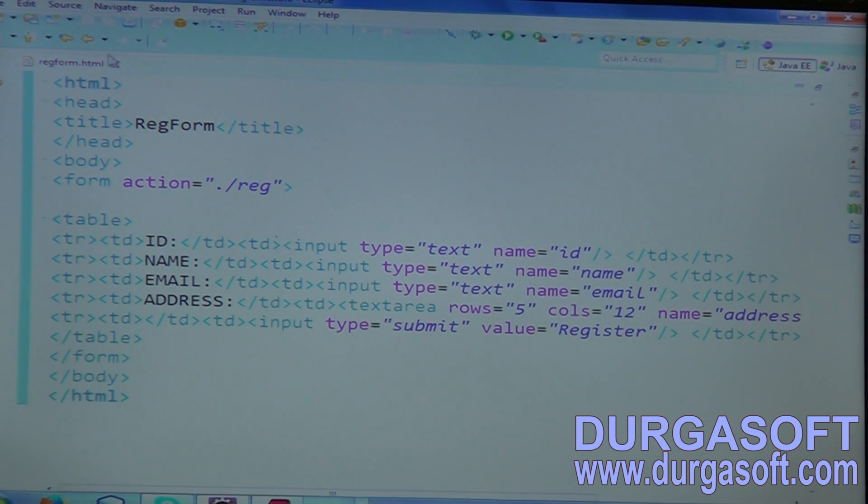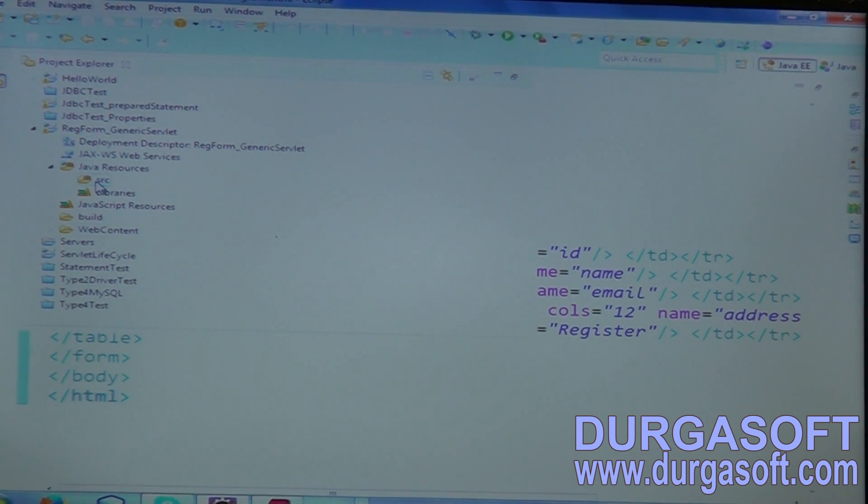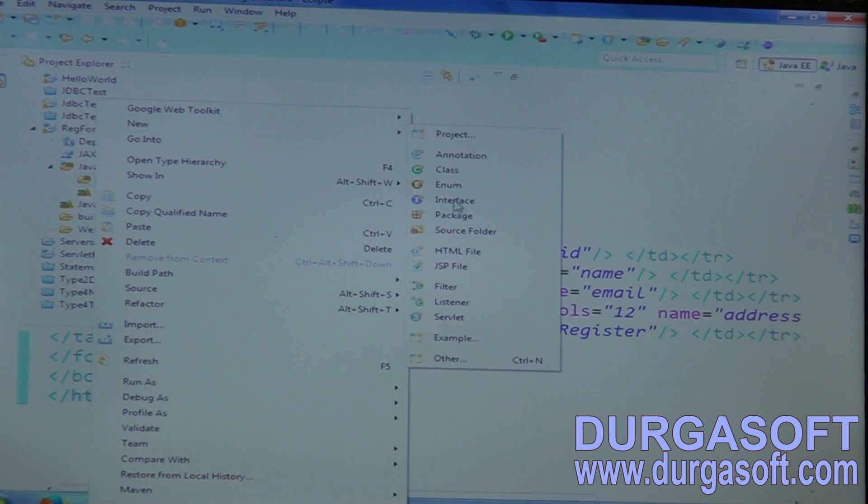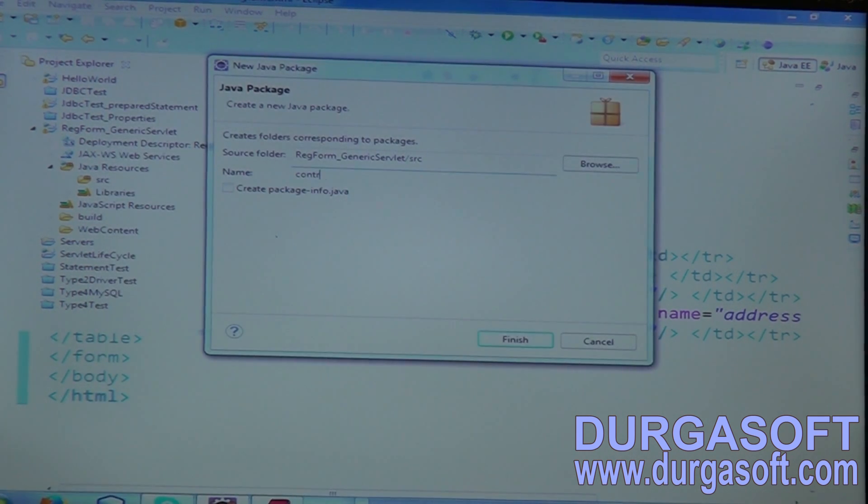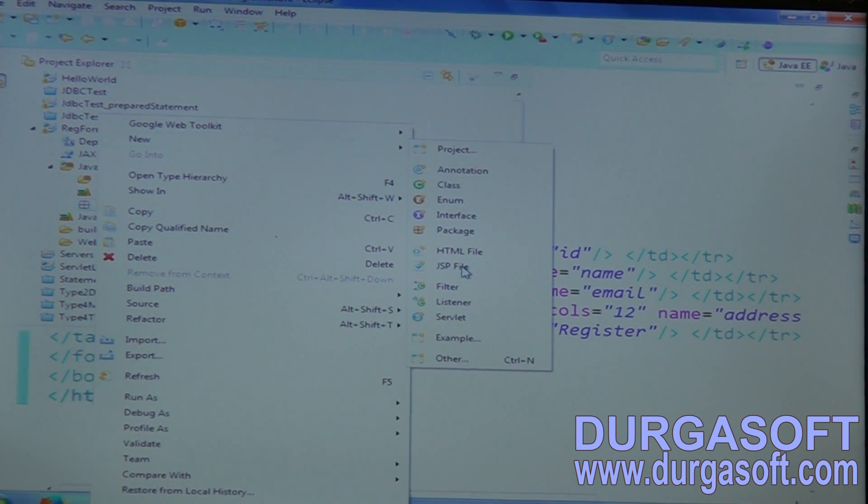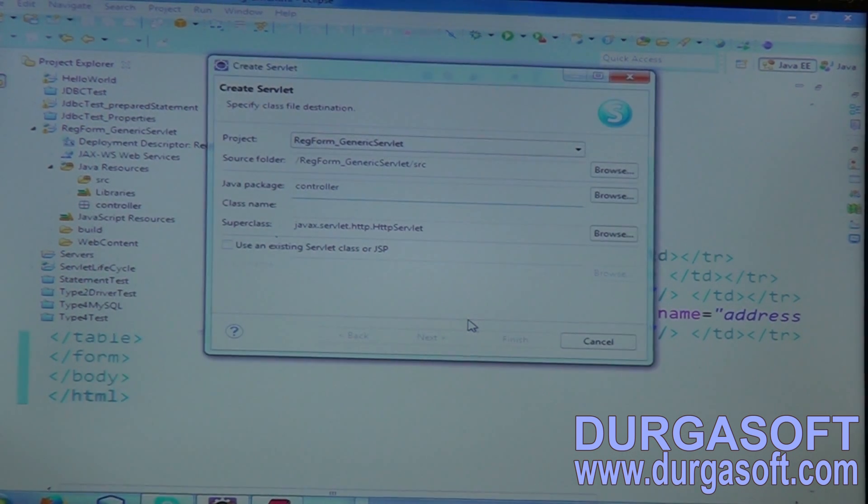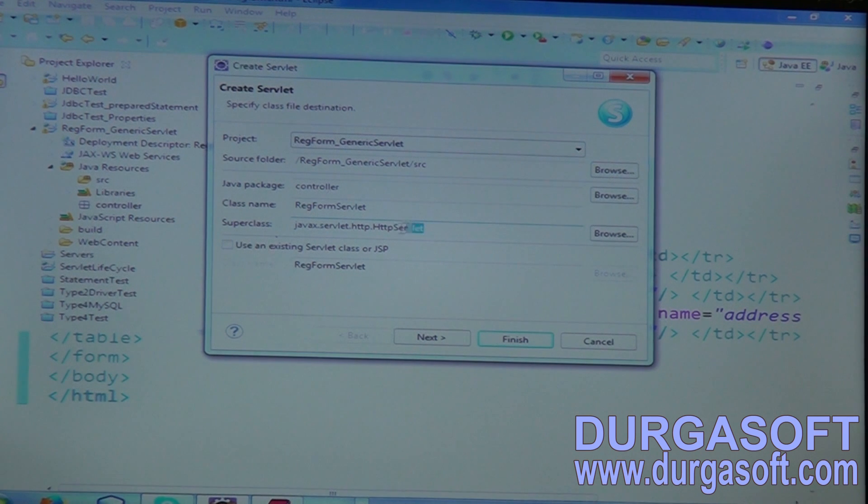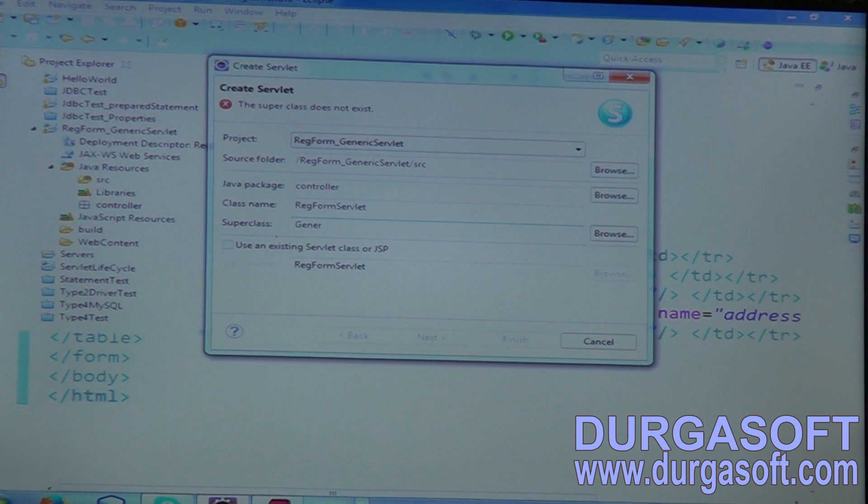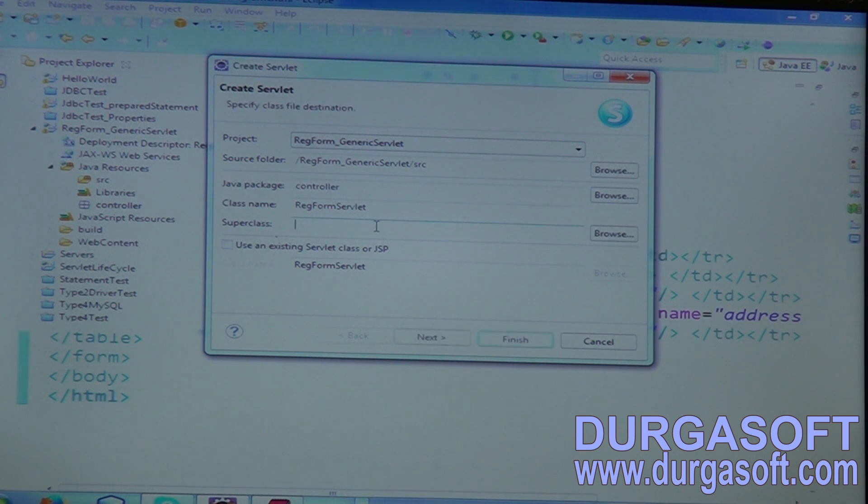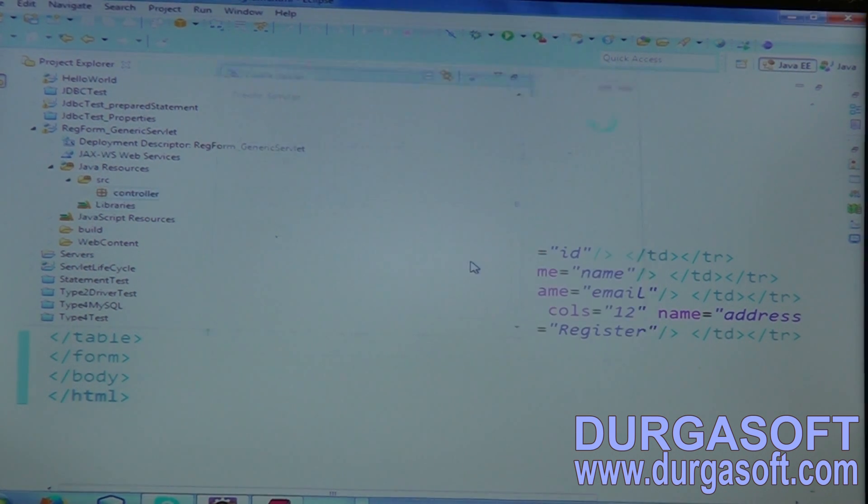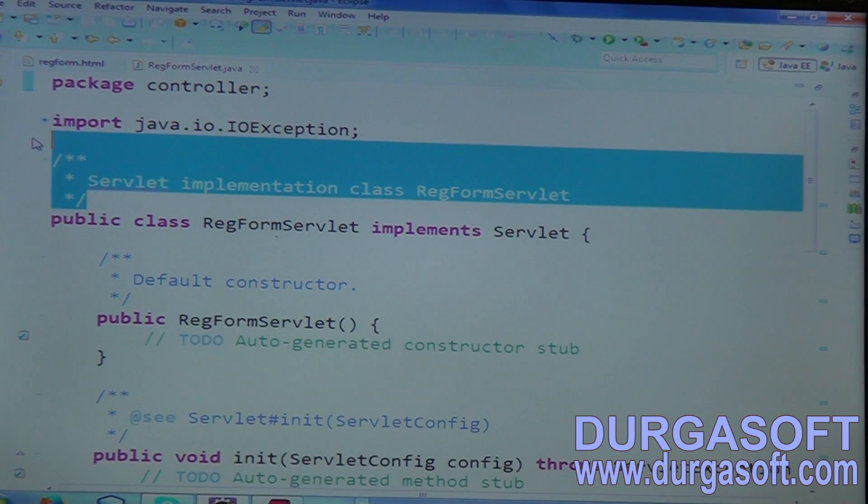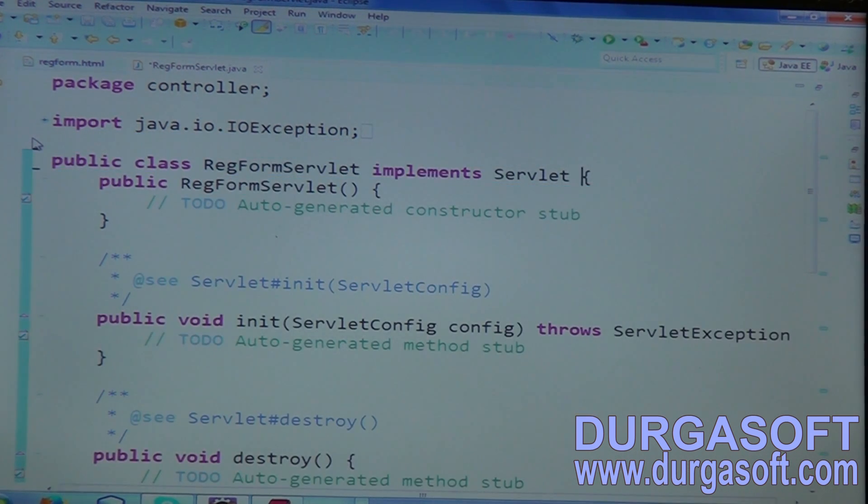Here now, my form is ready. For this form, you need to write one servlet now. Go to SRC. Create a package - controller. In that controller package, write one servlet class. New servlet. The servlet class name is RegistrationFormServlet. We need to extend the servlet class from which class? Parent class name should be Generic Servlet. Your parent class here, it should be Generic Servlet. Extend your servlet class from Generic Servlet.